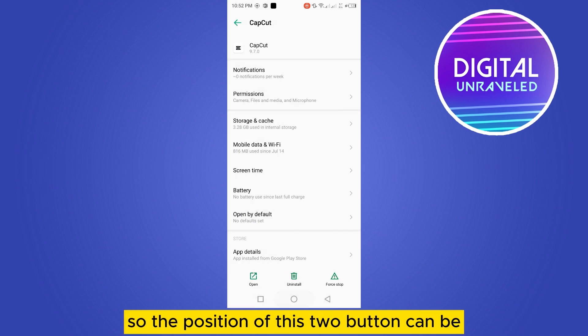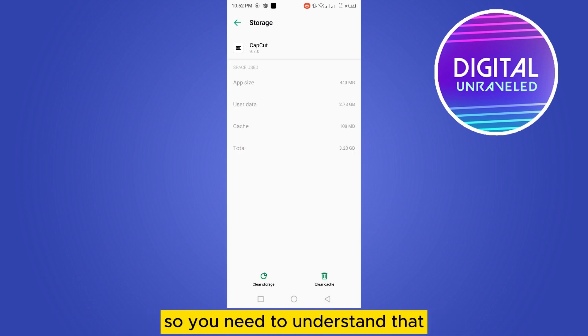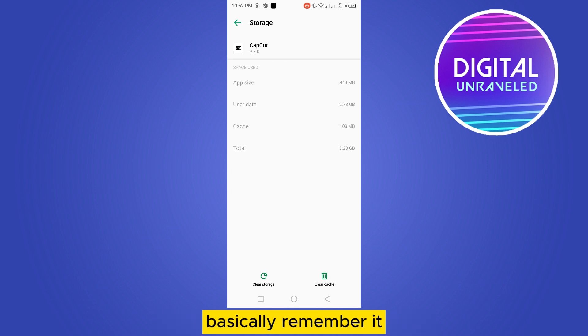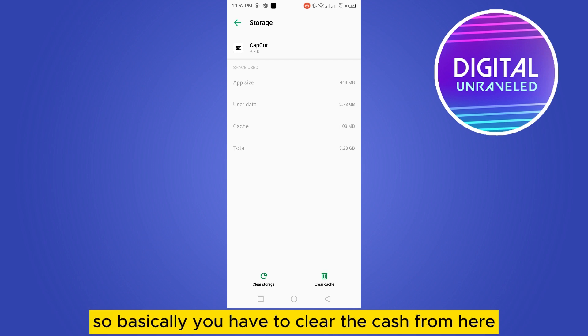You do not need to clear the storage — remember, it may delete all your data. So basically, you only need to clear the cache from here.